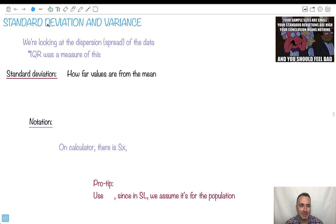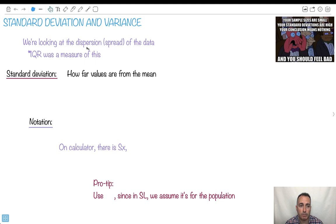What we're doing is looking at dispersion, or spread of the data. The interquartile range was actually a measure of the spread of the data, but we've got a really good one called standard deviation that really does tell you how far different values are from the mean.